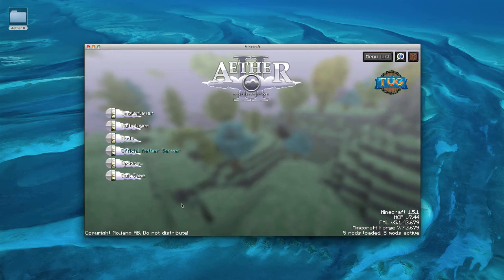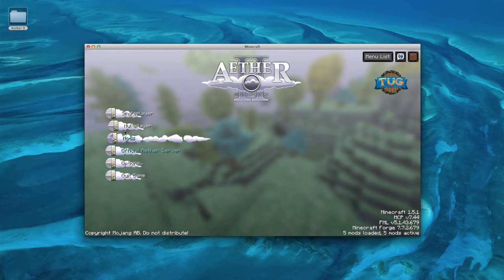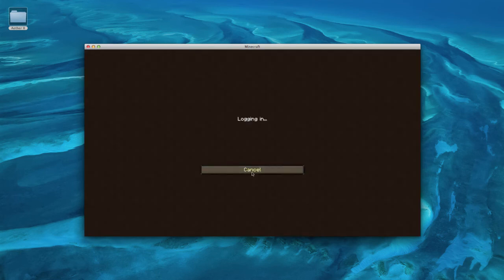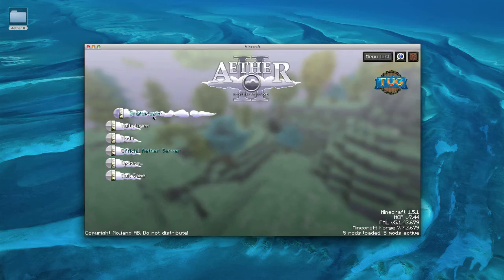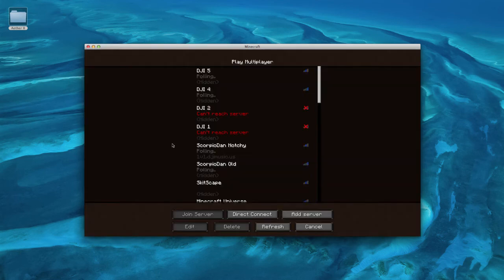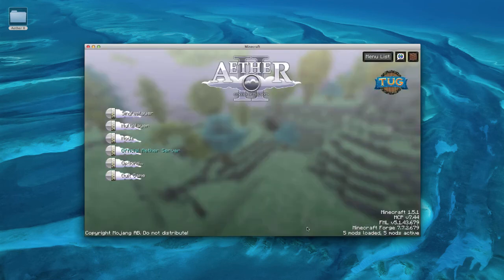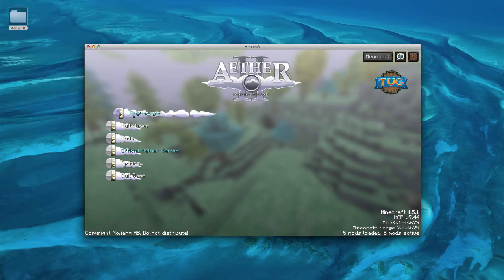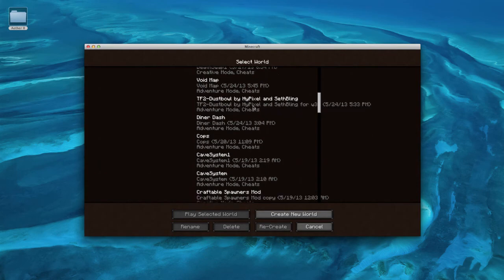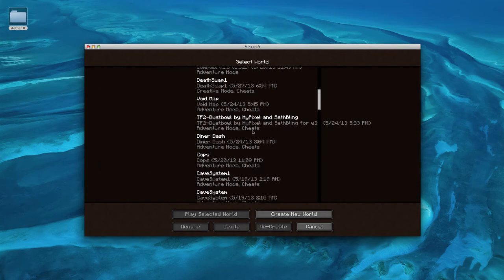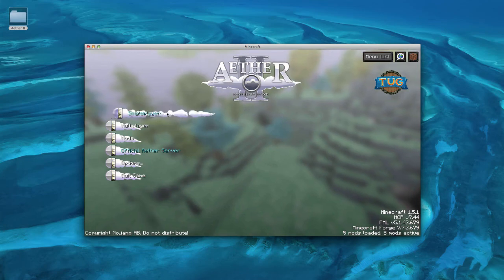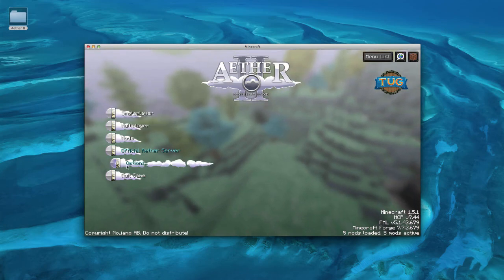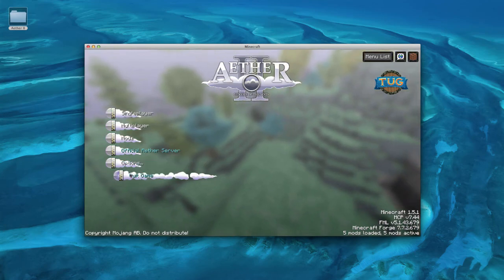You have all the options. You can connect to the official one, which is really laggy. You can create your own server, which I'll show you in a little bit, as well as just play a regular single player. And all your worlds are still here from your regular worlds. Let's move on to the server.